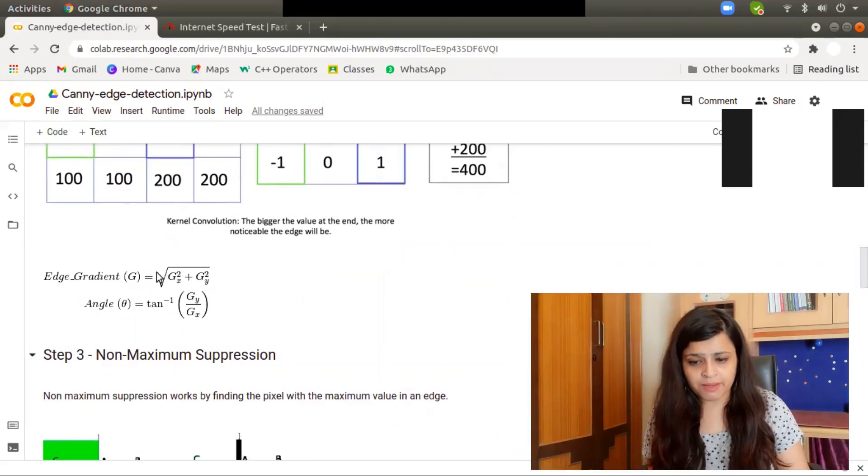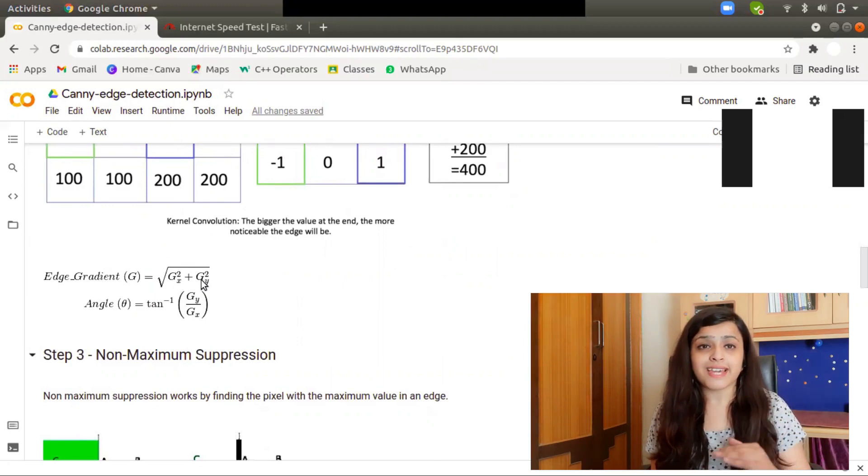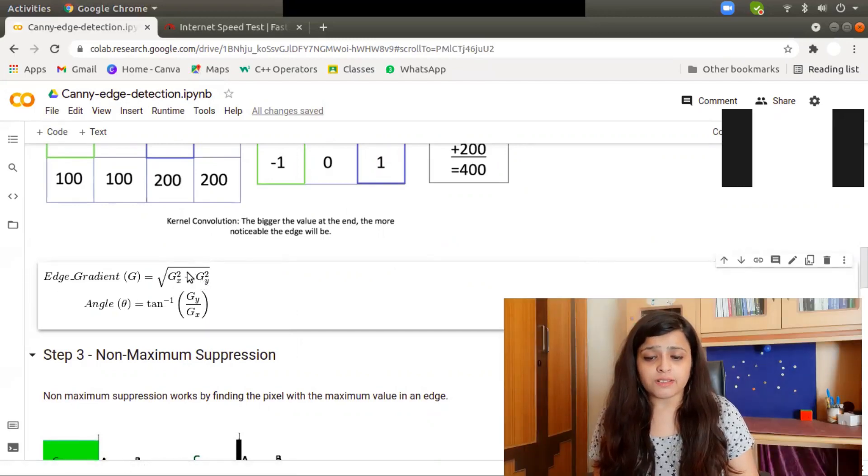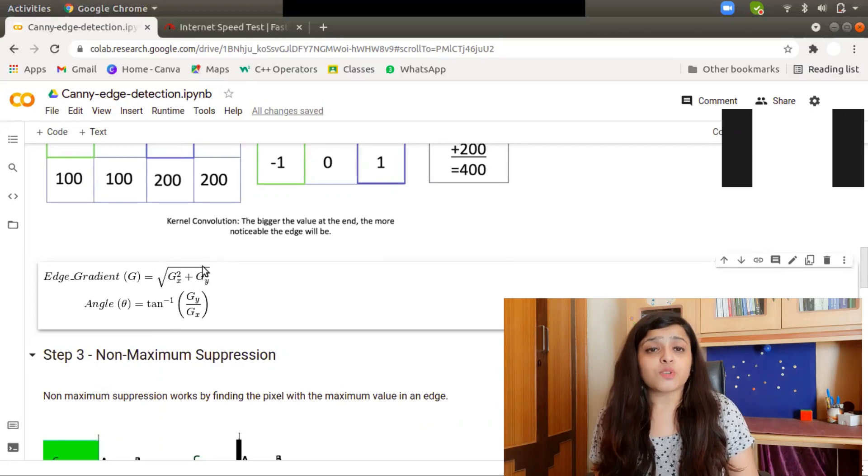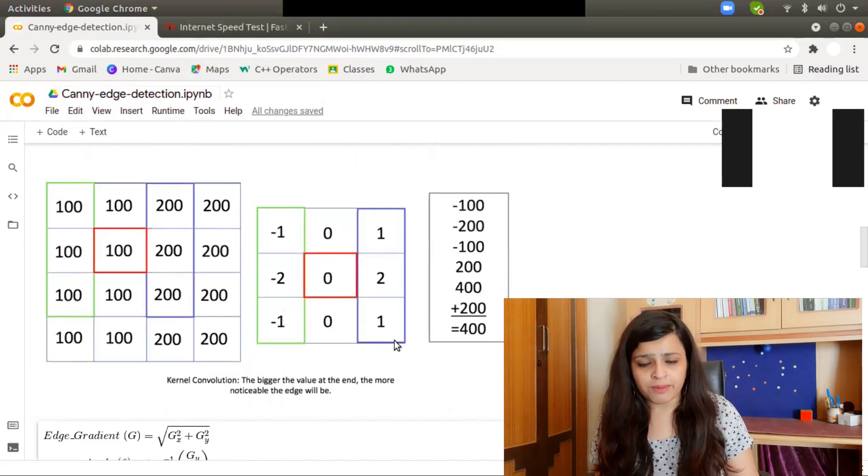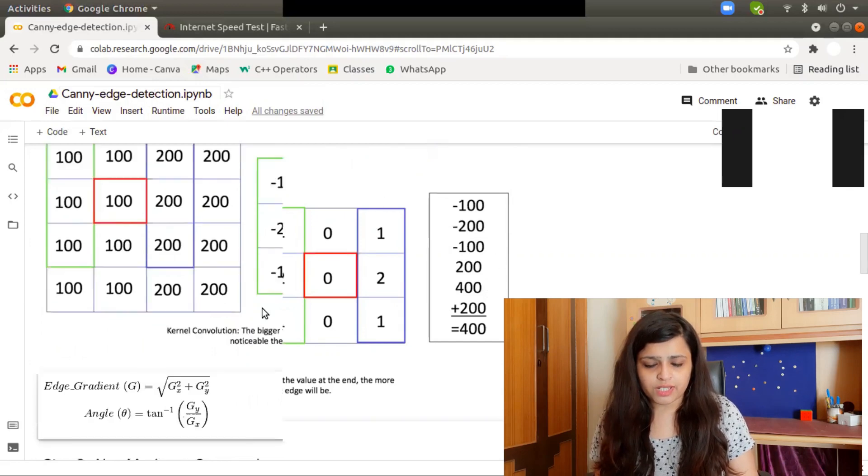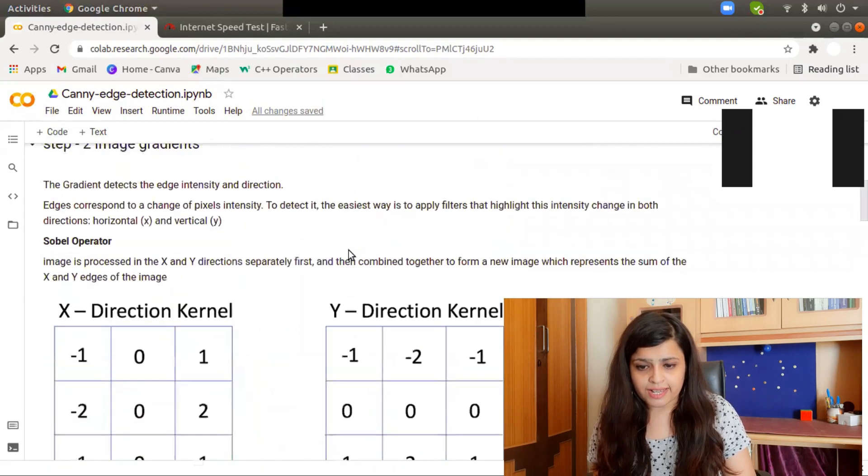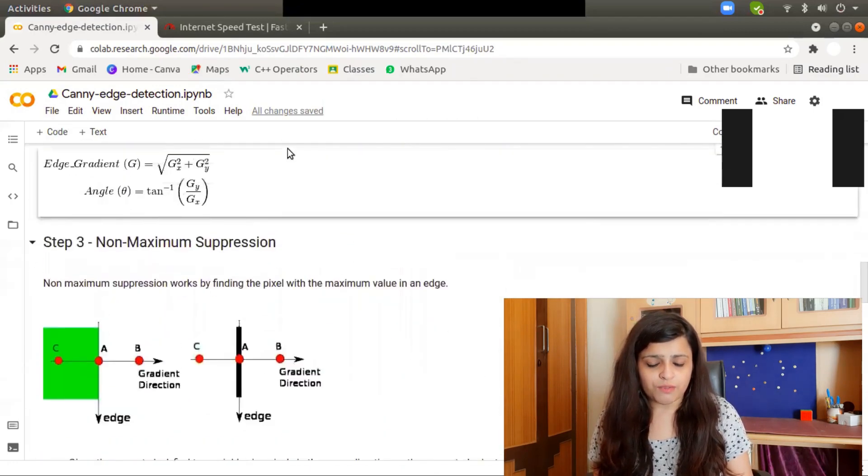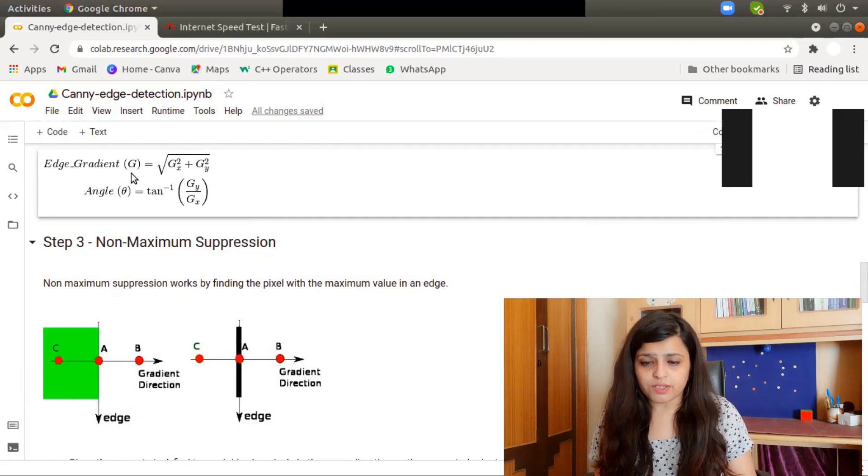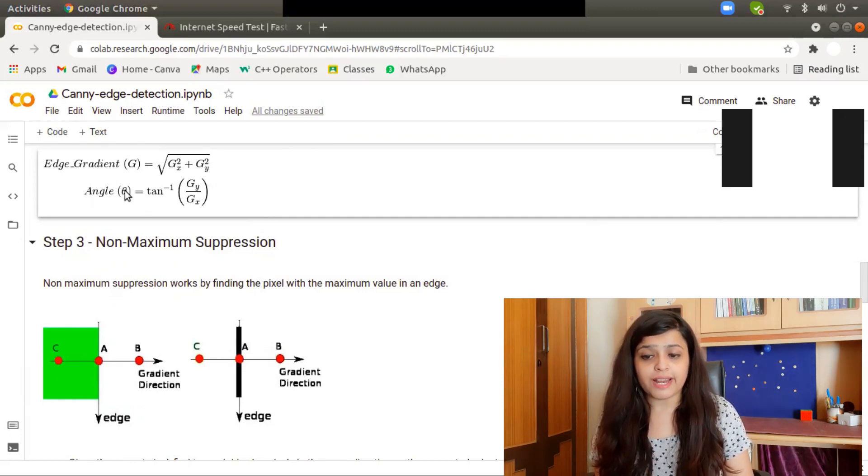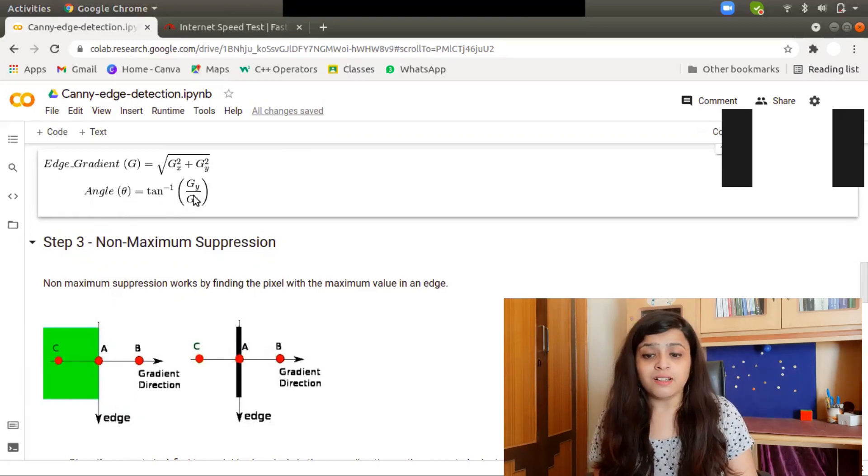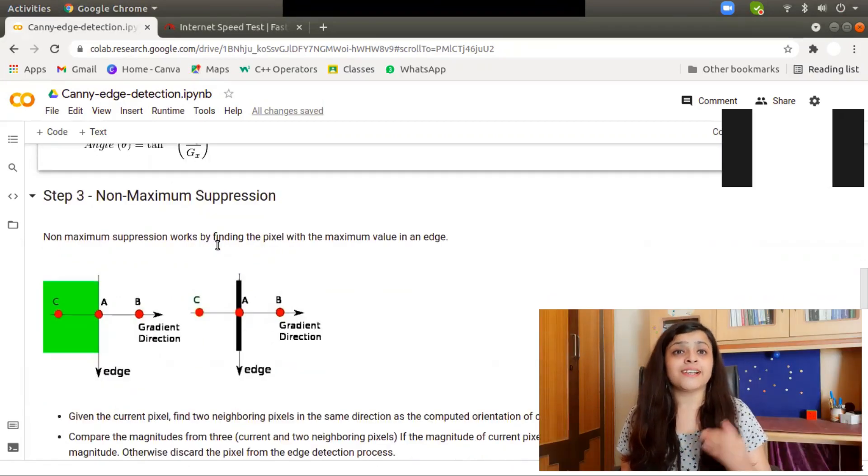After convolving with the image, we will get Gx and Gy—Gx for horizontal, Gy for vertical. The edge gradient will be the square root of Gx squared plus Gy squared, where Gx is the image convolved with the horizontal kernel and Gy is the image convolved with the vertical kernel. You can also find out the angle theta by using tan inverse of Gy by Gx. So now we have calculated the gradient magnitude and direction.